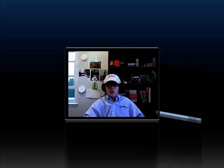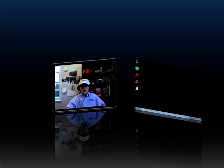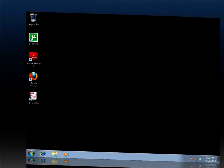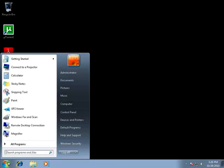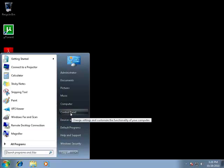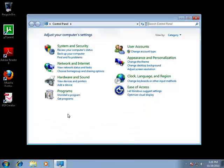So the first thing you're going to want to do to configure this account is go down to the start menu, click on it, and then locate the control panel and click on that.